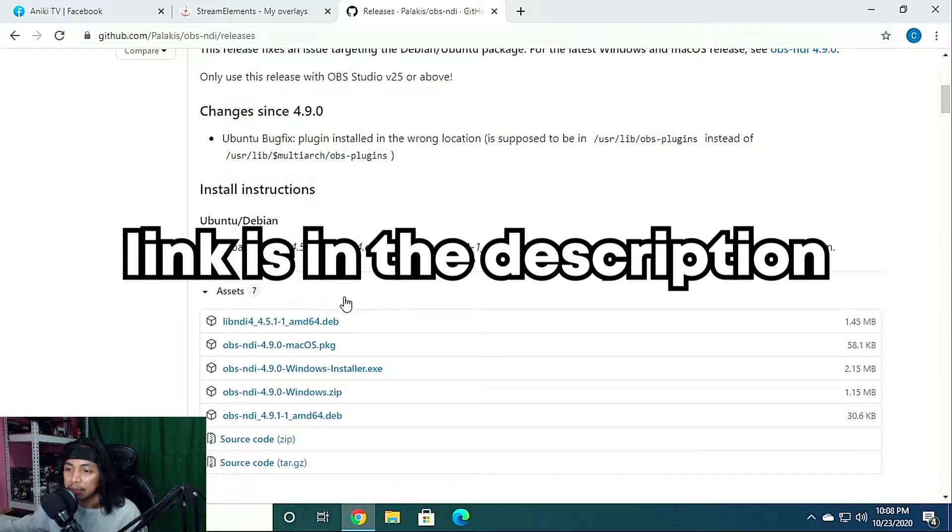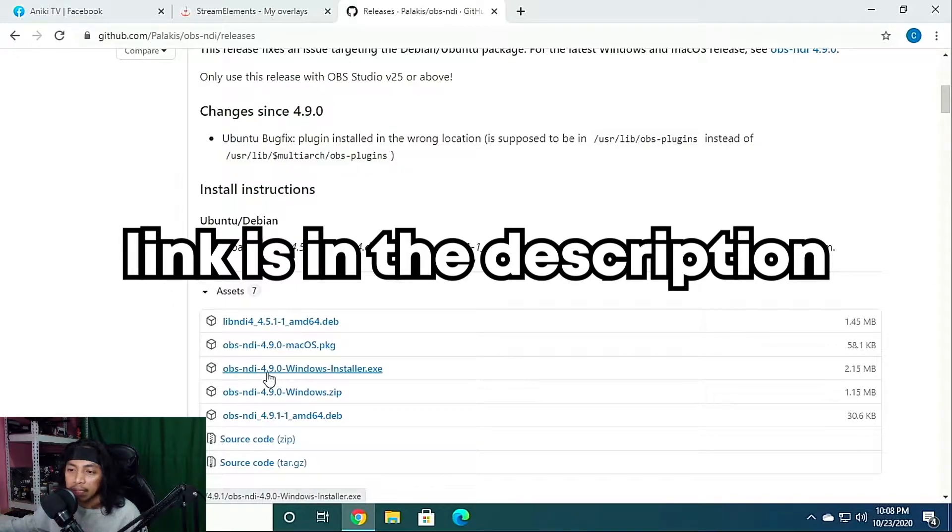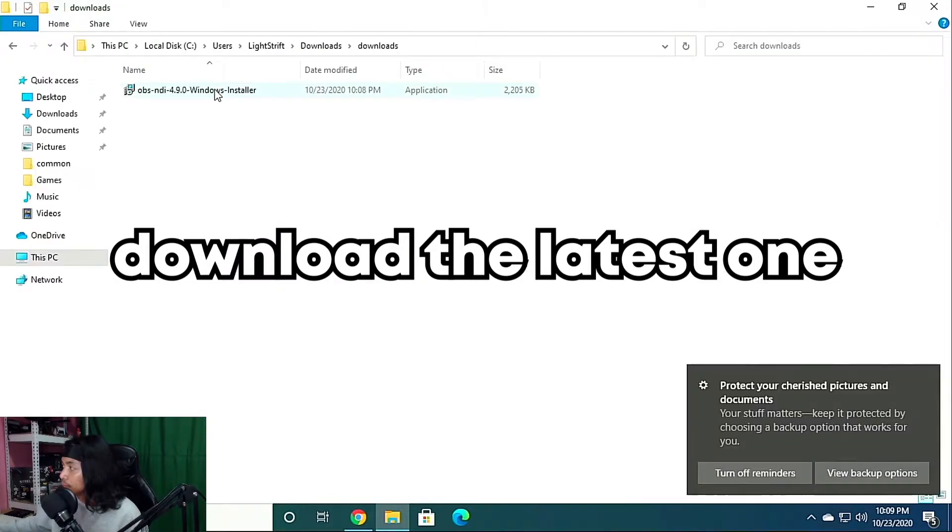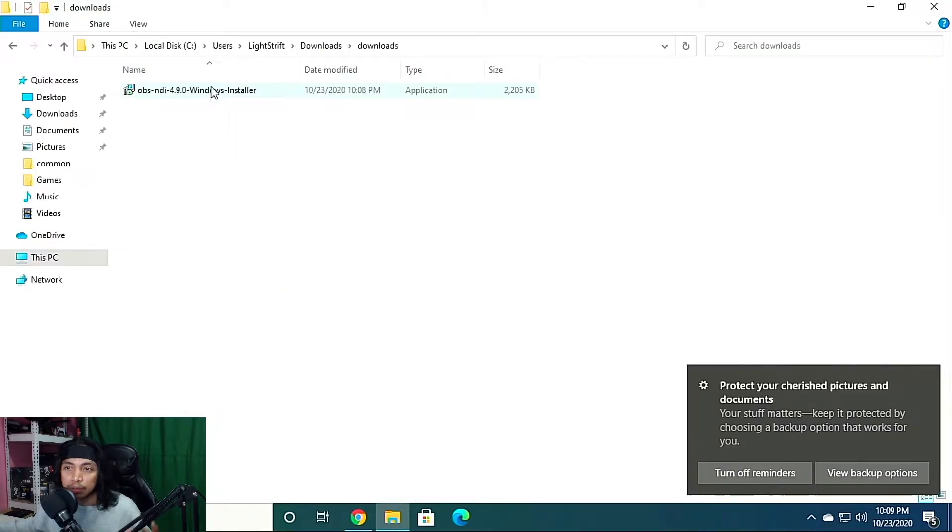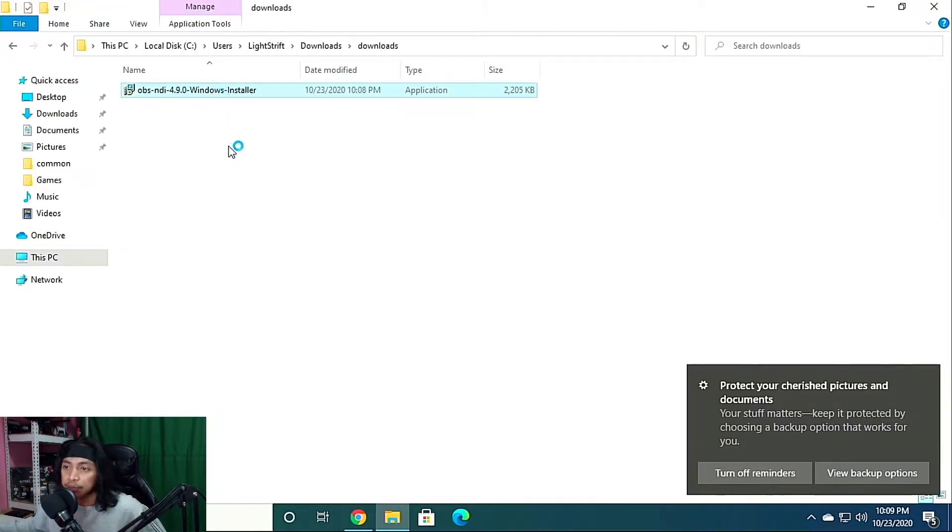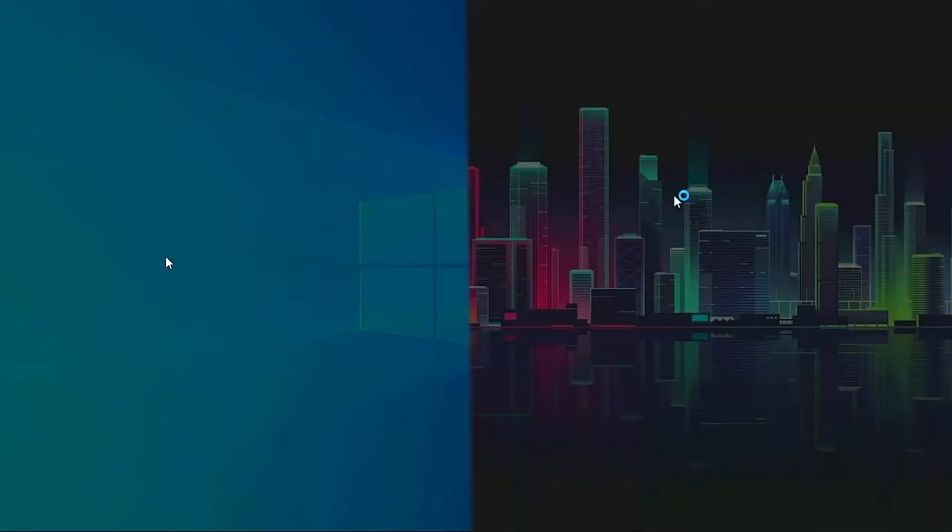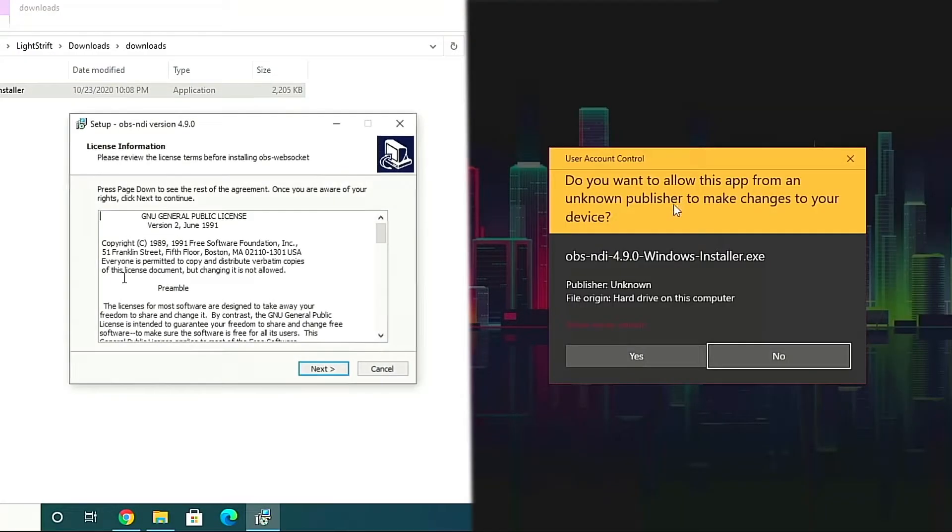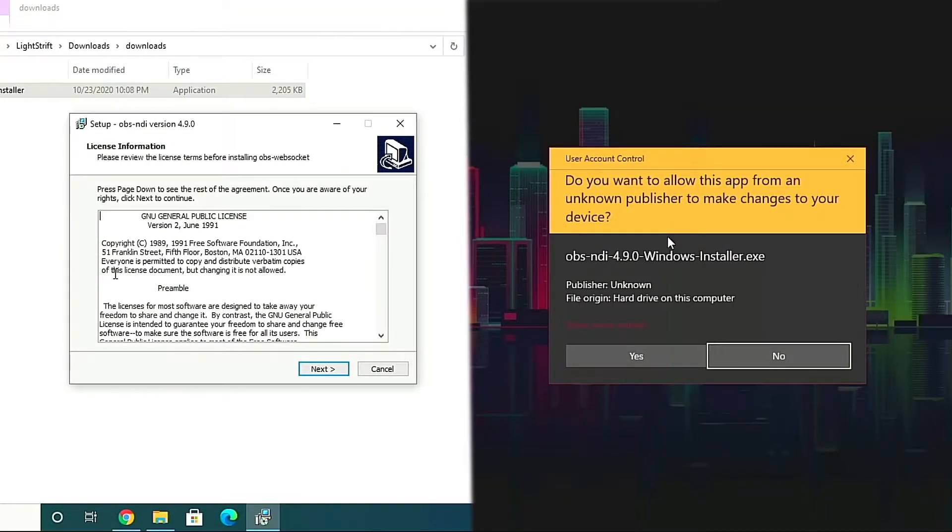Scroll down until you see OBS NDI 4.9.0 Windows installer and download that one. So once already downloaded, we're going to install it on both PCs.